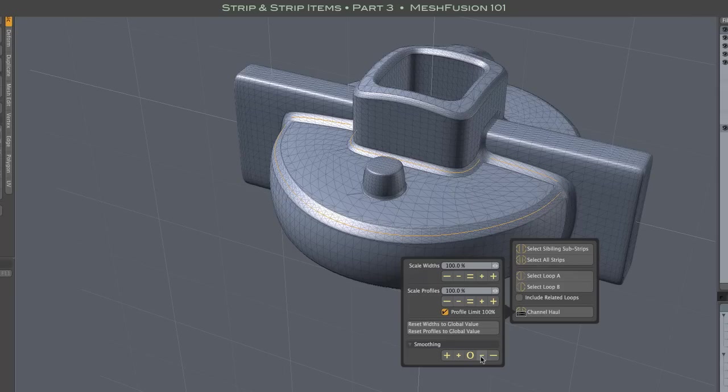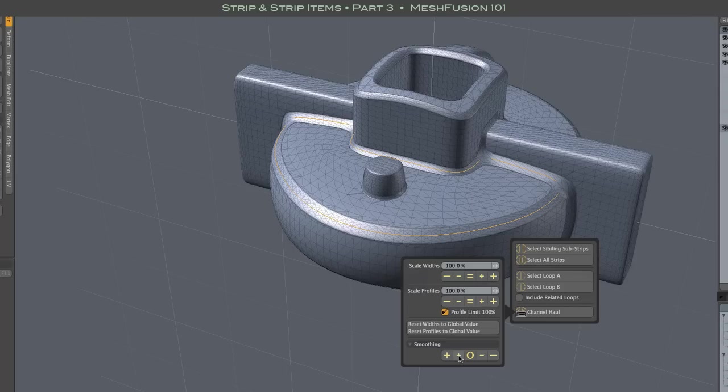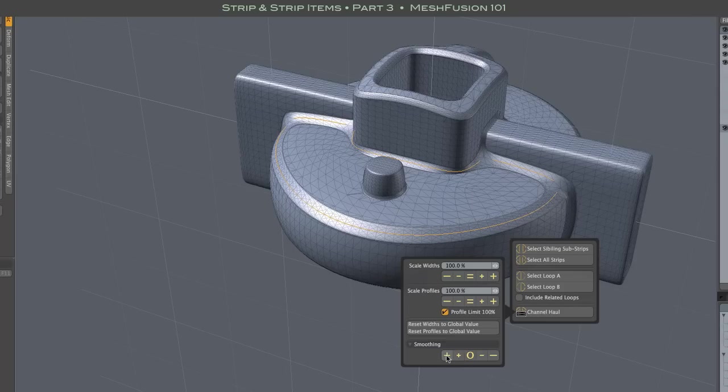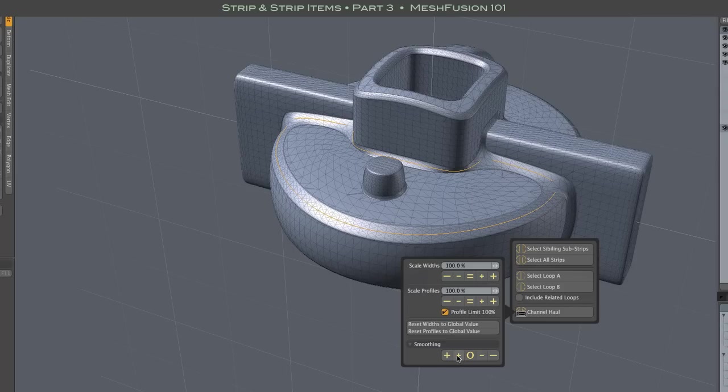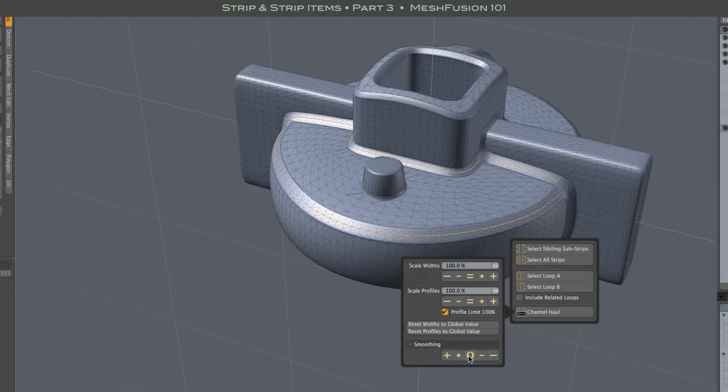Smoothing is typically a small integer value. So, the controls are also simple. You can increase or decrease by 1 or 10, or use the 0 button to set smoothing to 0. And it's usually only a few clicks to get from 0 to your desired smoothing level.